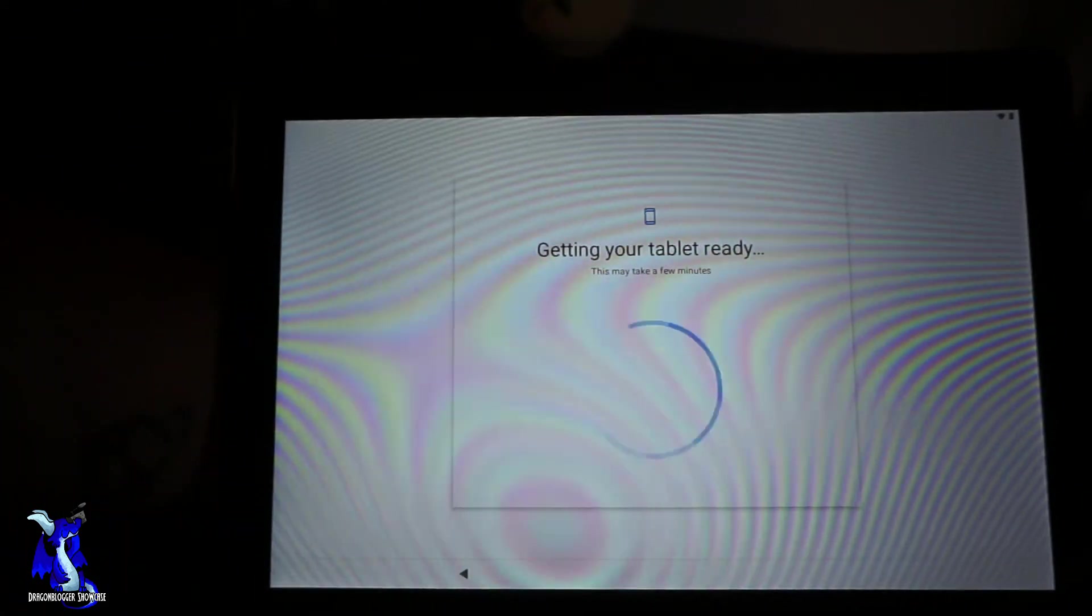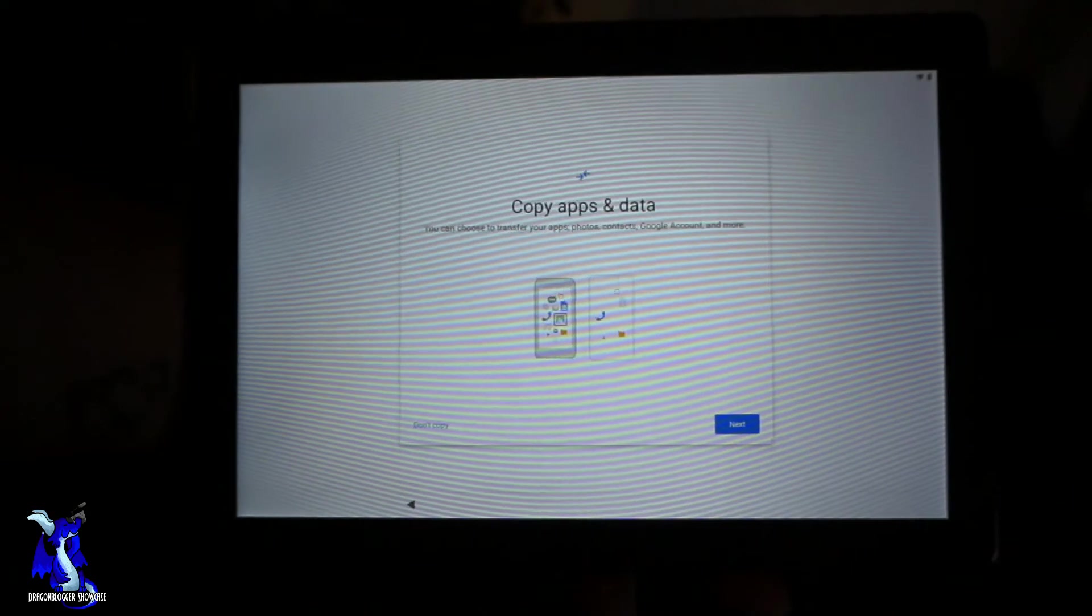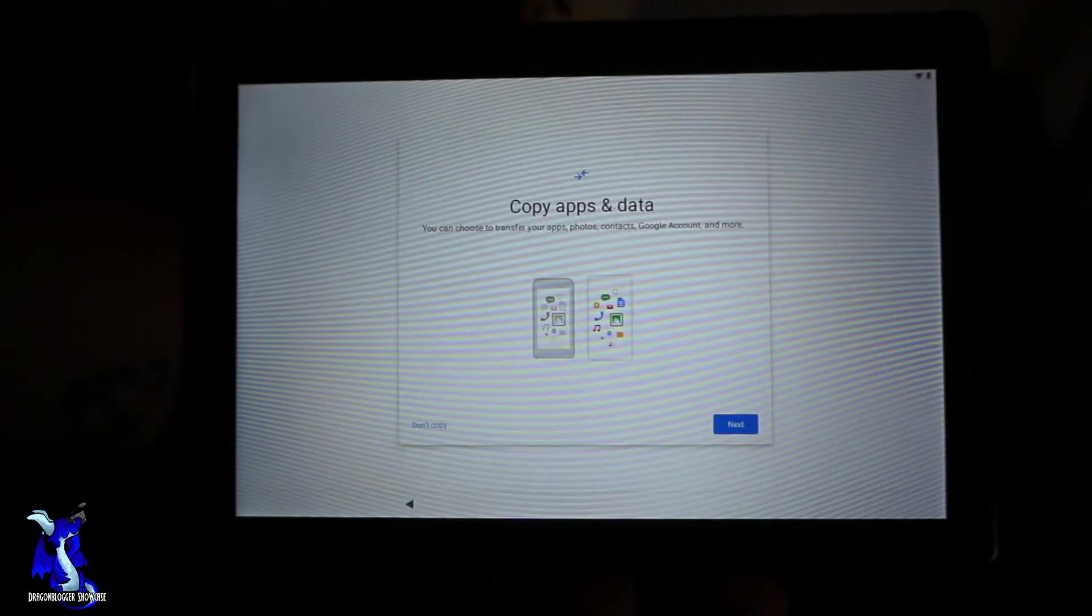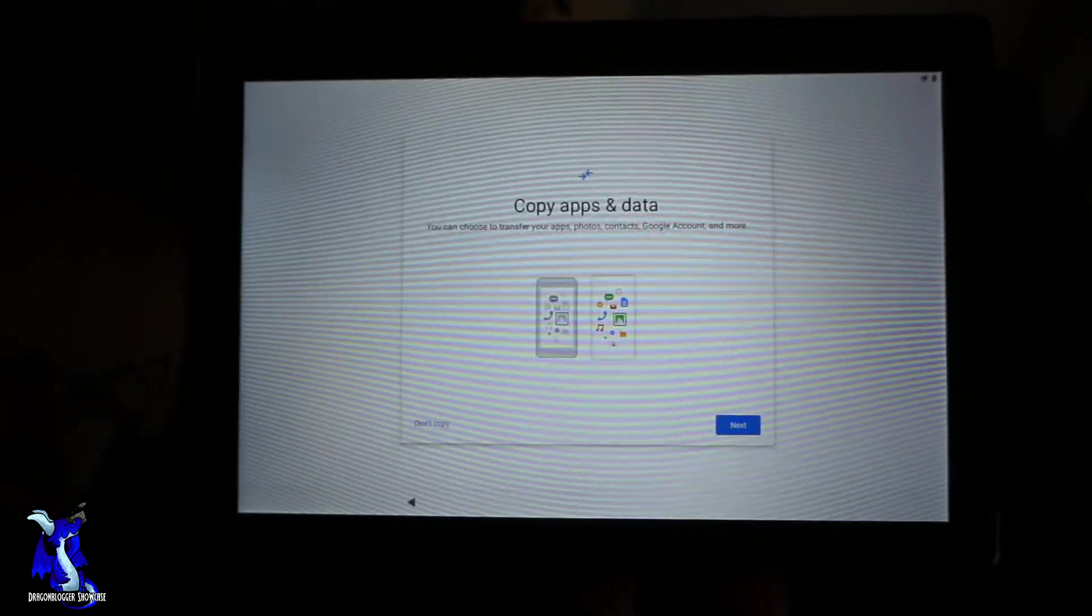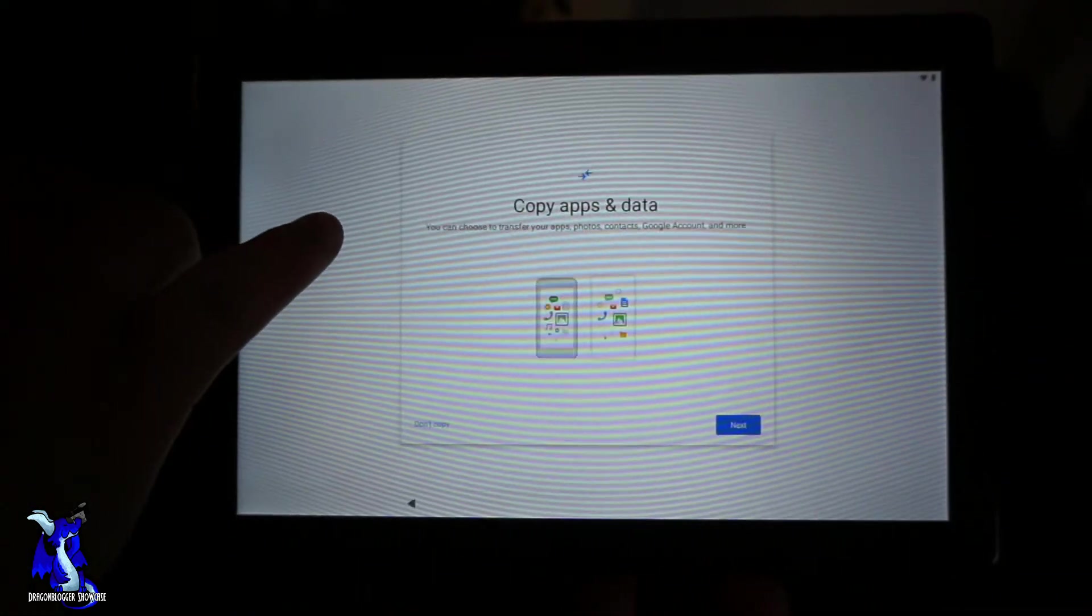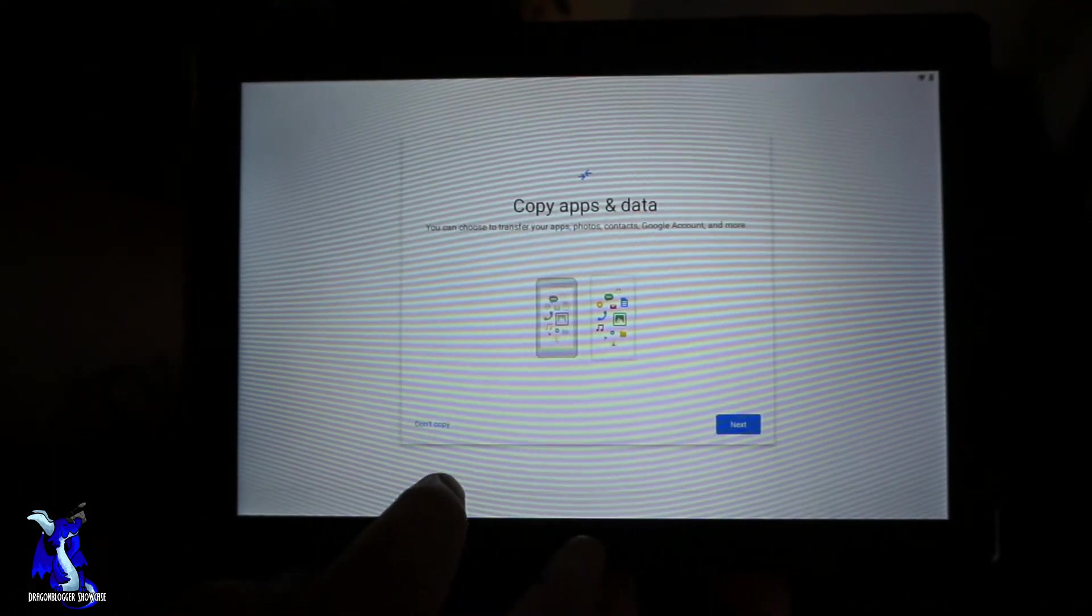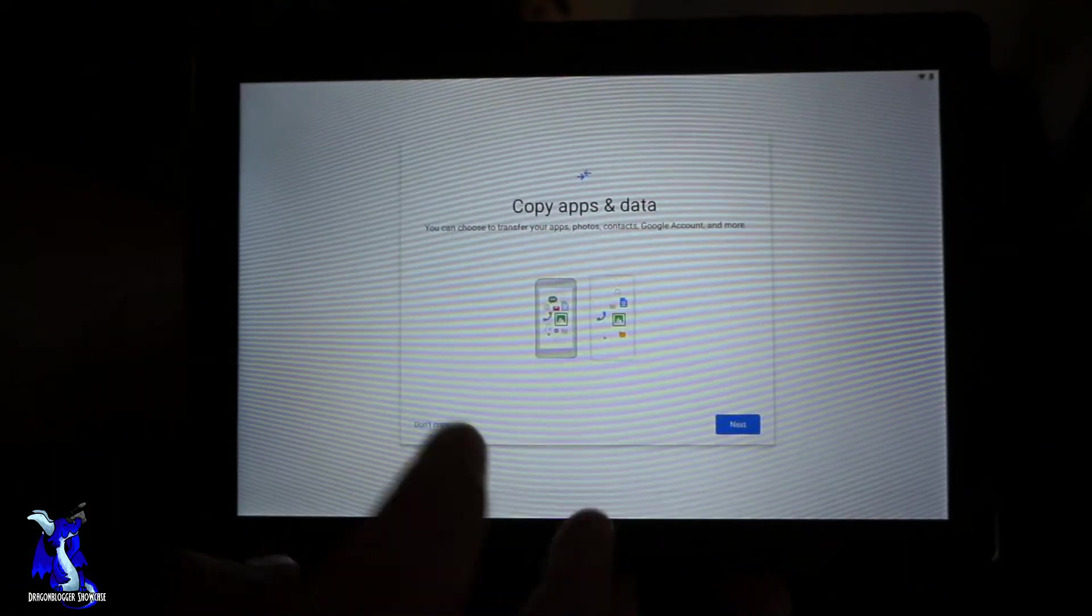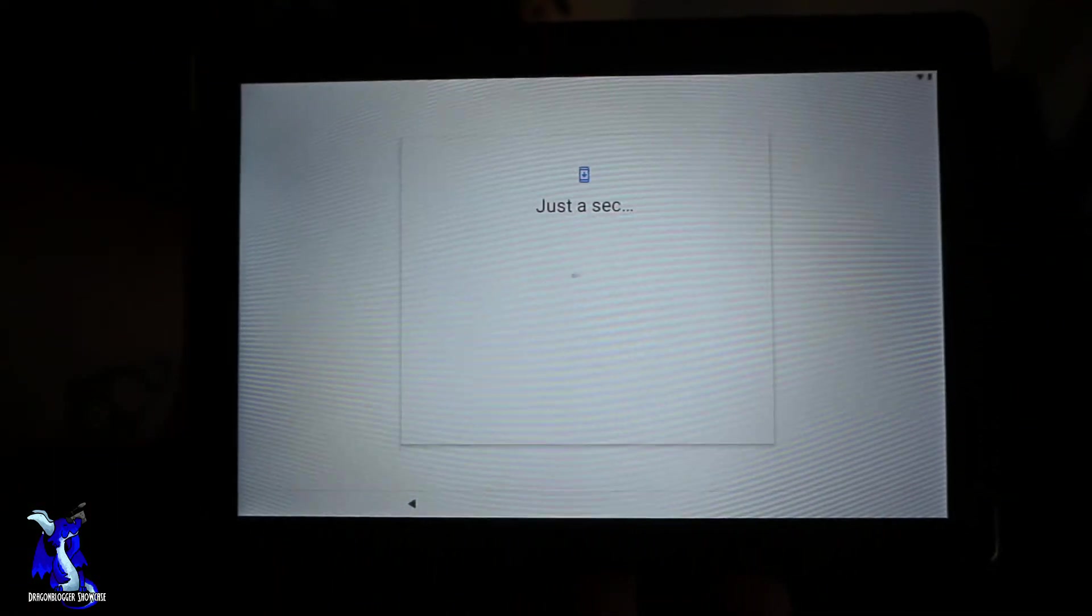Okay, as you can see we are now up and ready to go. You can choose to transfer your apps, photos from a Google account. We're not going to do that, we don't really need that right now.